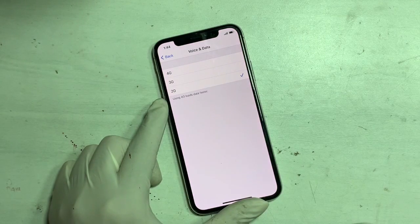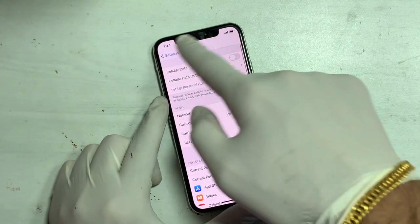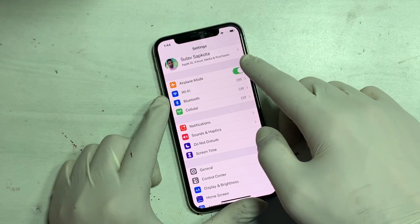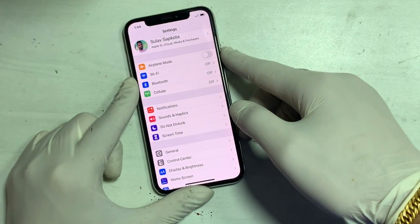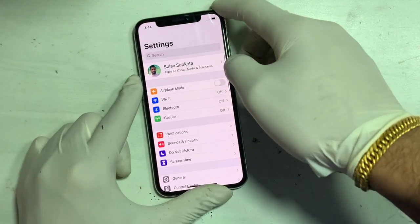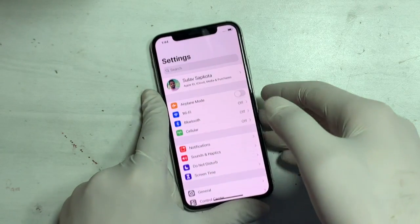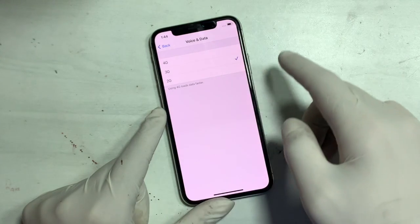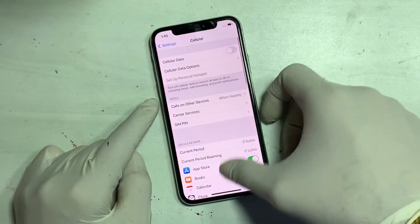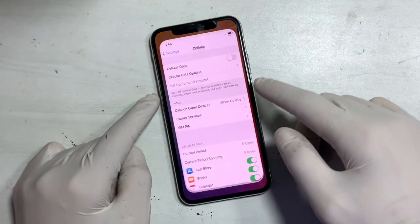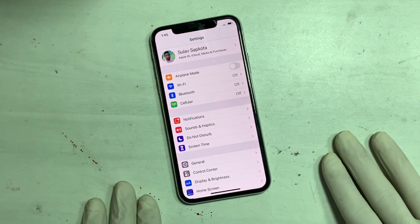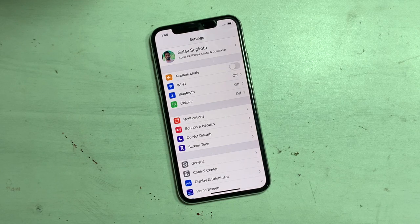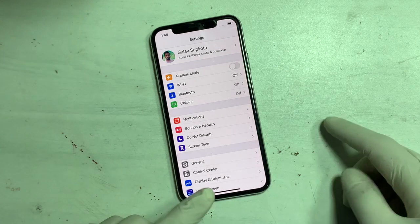Now try 2G again. Go back, turn airplane mode on and off — the network is gone, not appearing. Also try 3G again. Go back, turn airplane mode on and off — the network still does not appear. So there might be antenna issues on the 2G and 3G antenna.